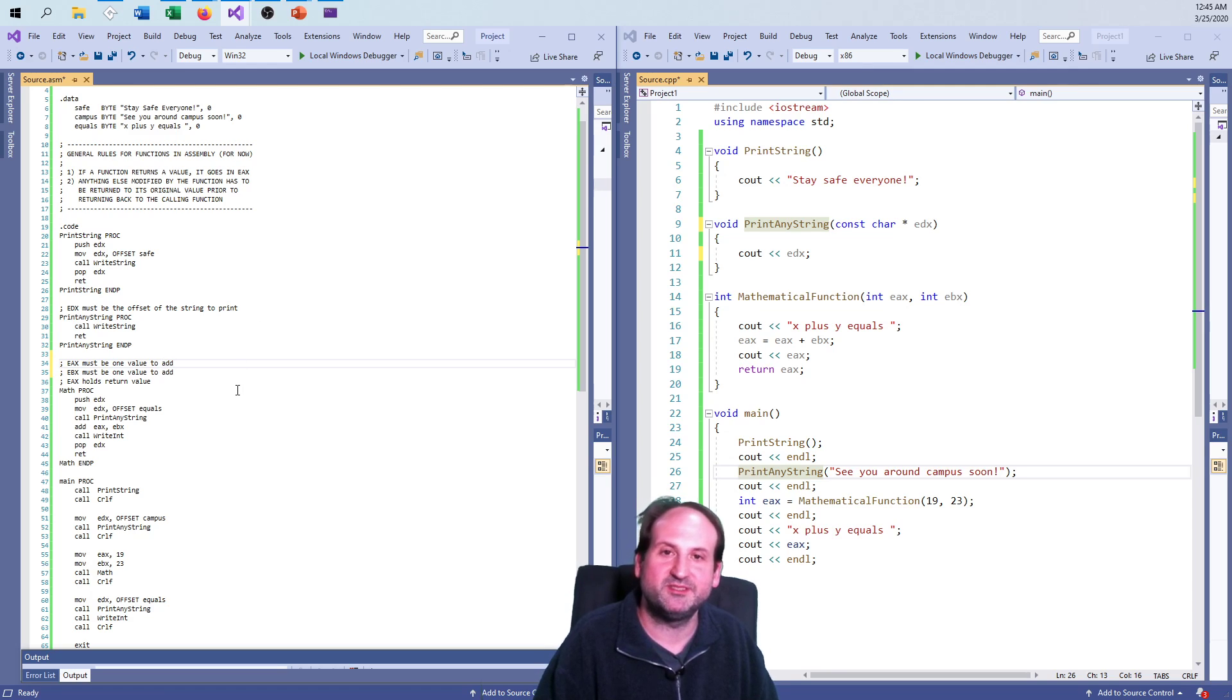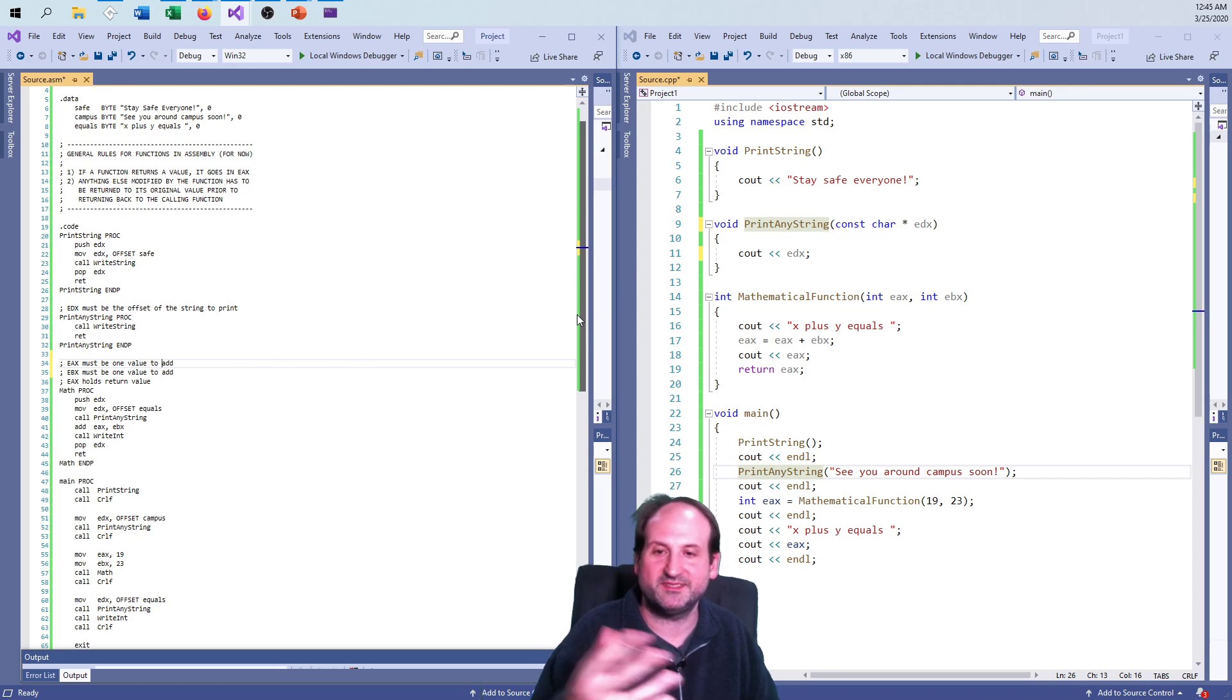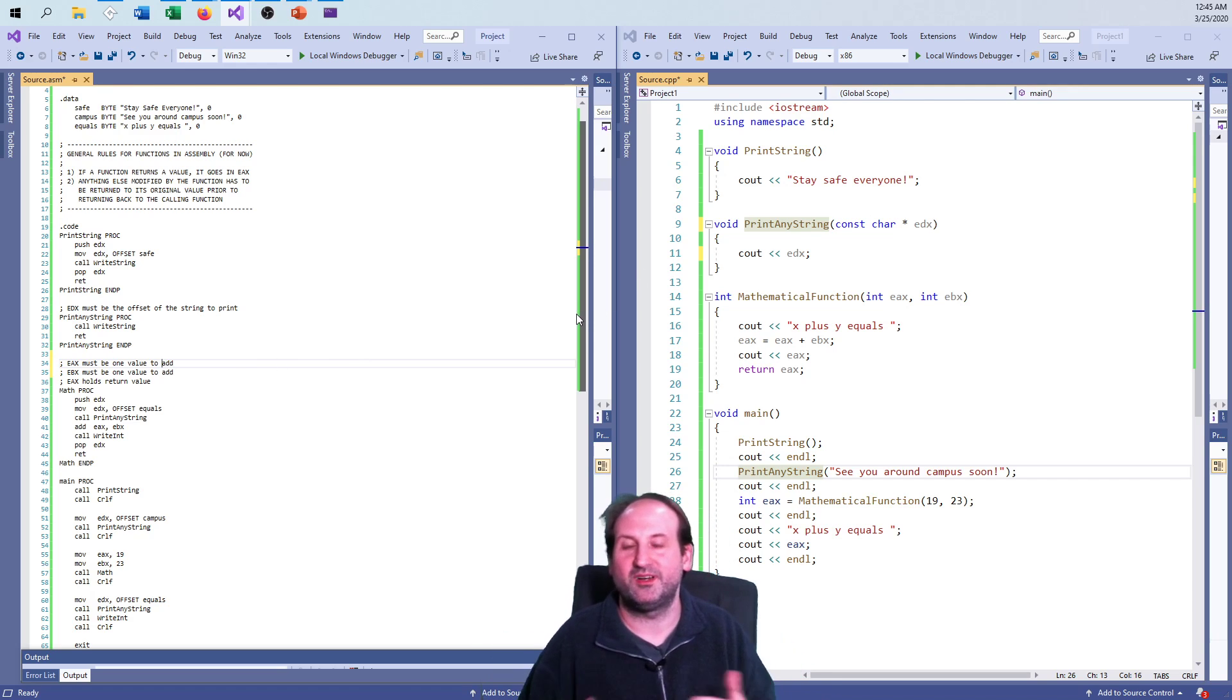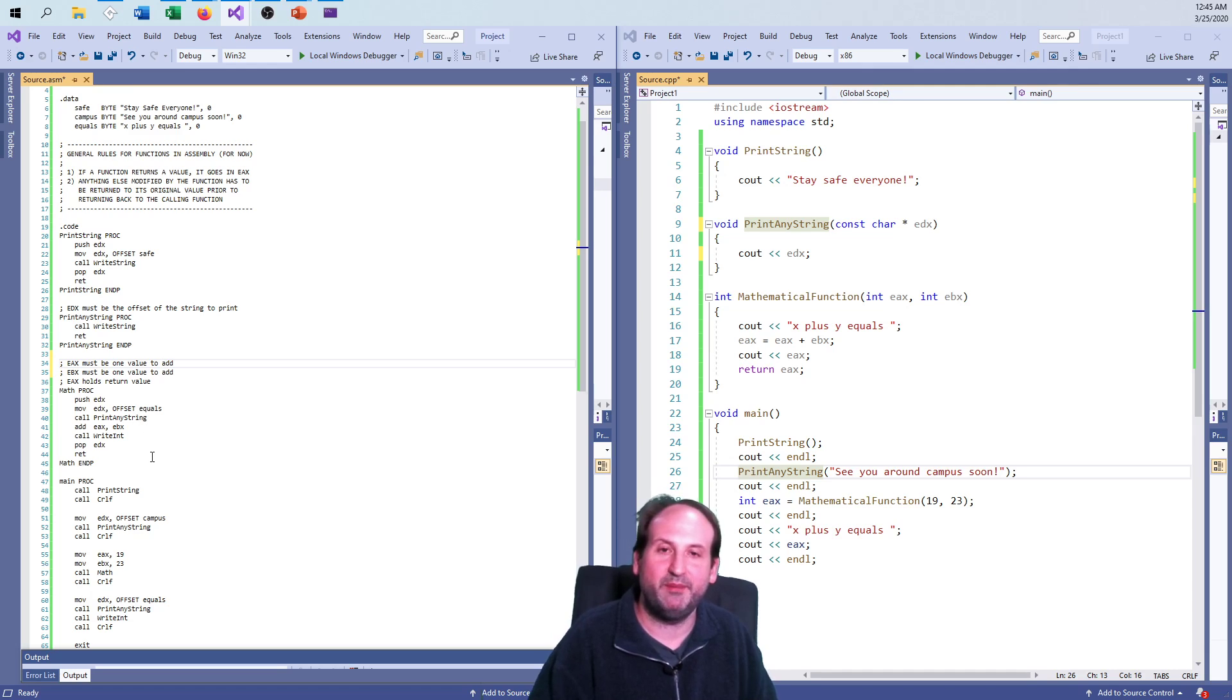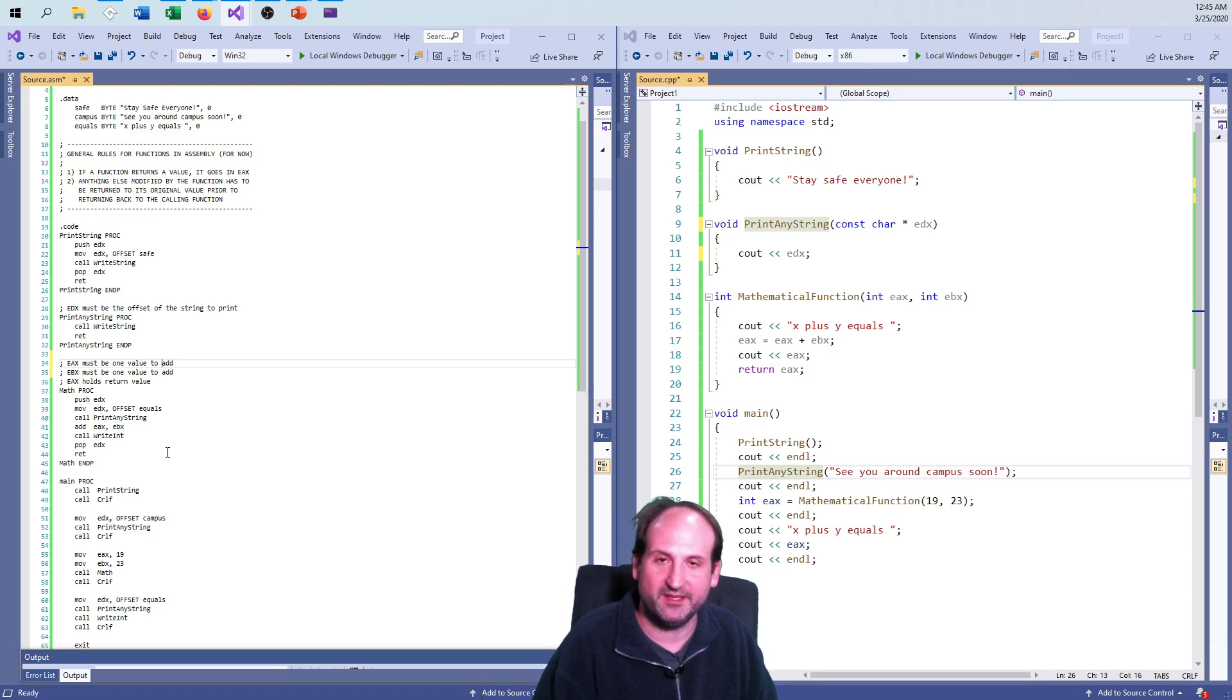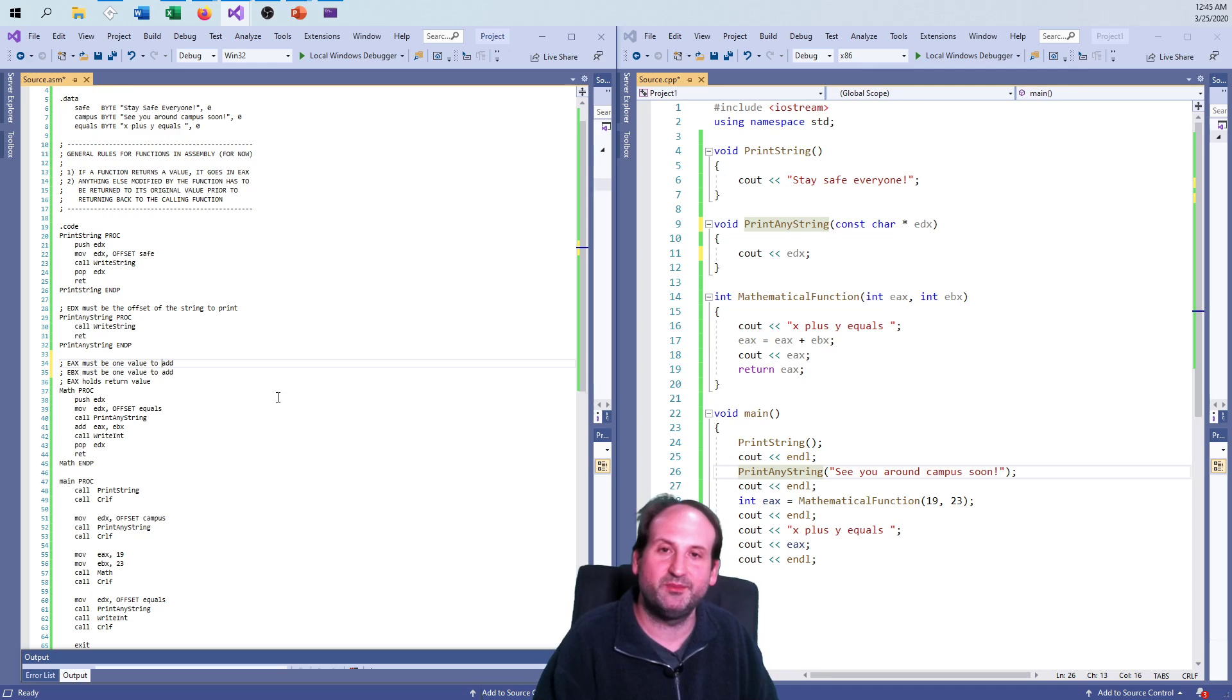So that pretty much does it for chapter five, setting up functions. Now the sky is the limit when it comes to setting everything up, passing, using, returning. Just make sure that you return everything that you modify back to its previous state before we're returning back. That's like a big deal when it comes to everything we do here in assembly language. Thanks for putting up with me. Have a great night. Stay safe, everybody. I'll see you next time.